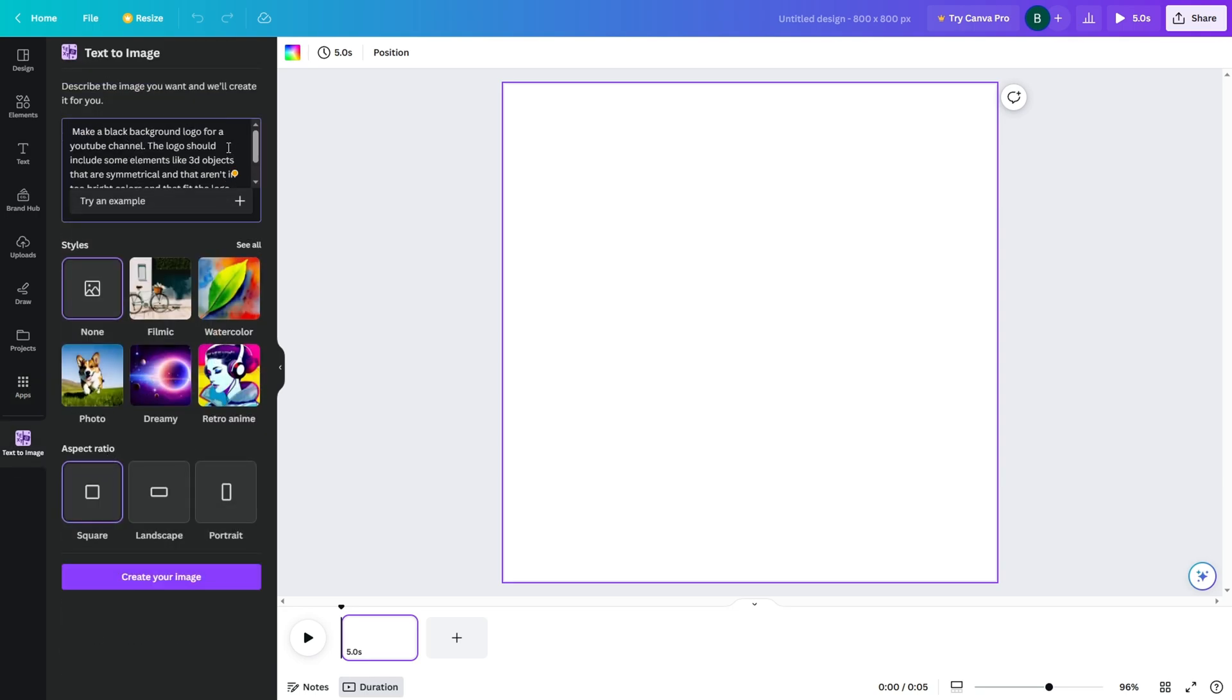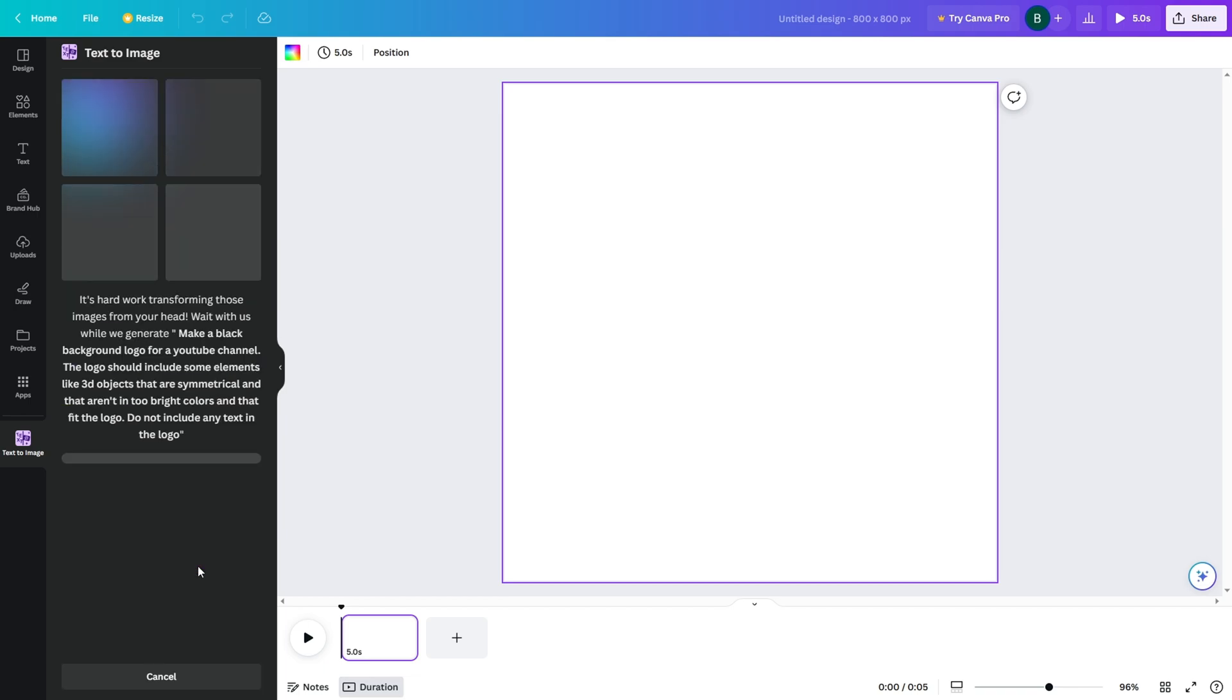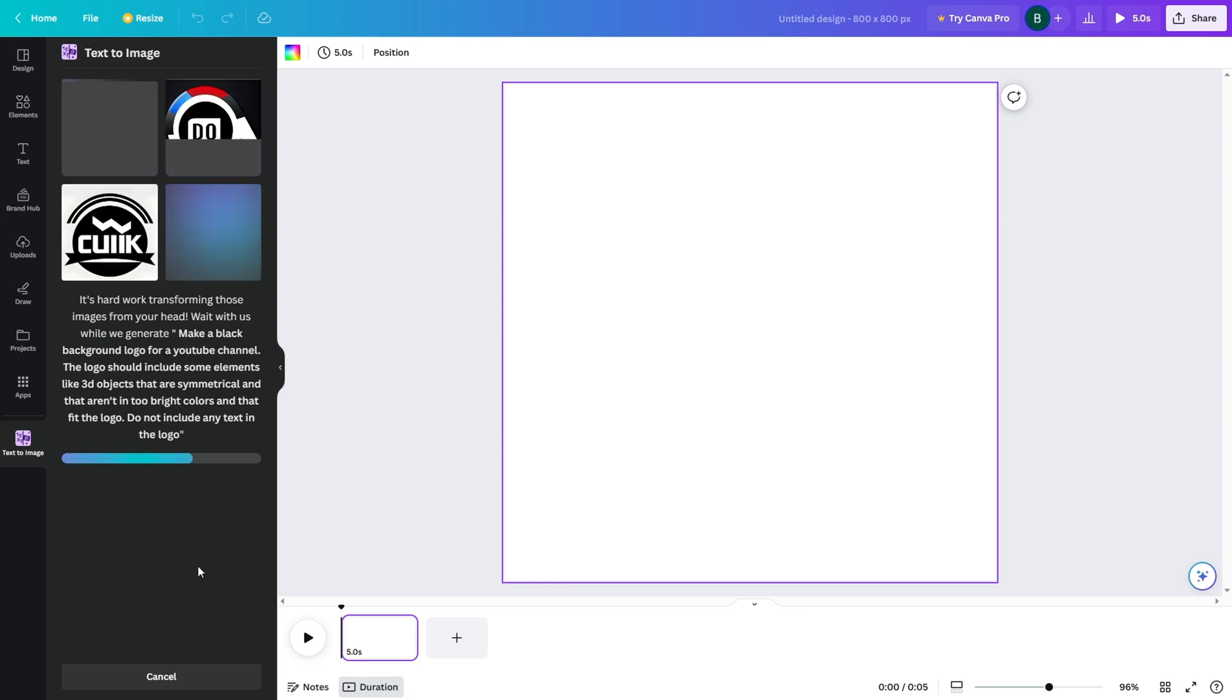Now write a detailed description on how you want your logo to look. You can use ChatGPT to make a description. I will be telling it this: Make a black background logo for a YouTube channel. The logo should include some elements like 3D objects that are symmetrical and that aren't in too bright colors and that fit the logo. Do not include any text in the logo.